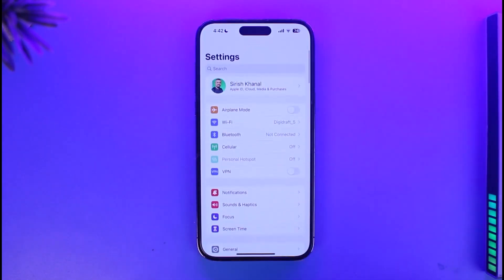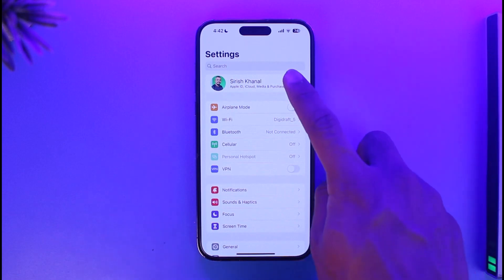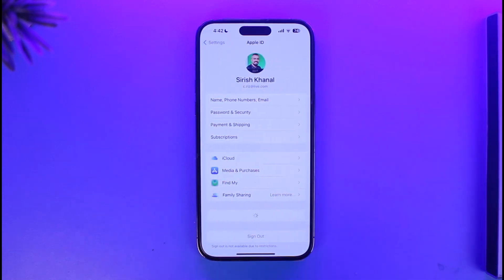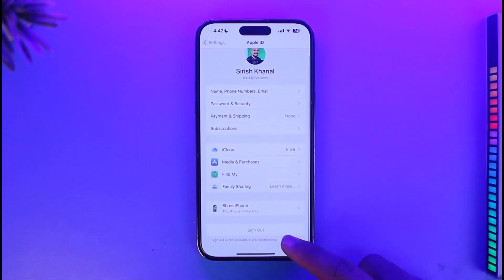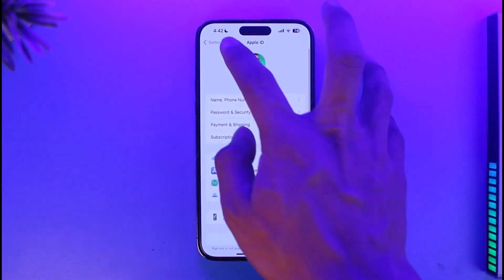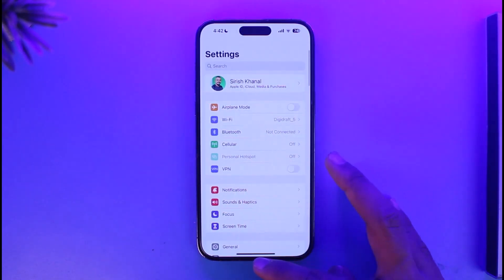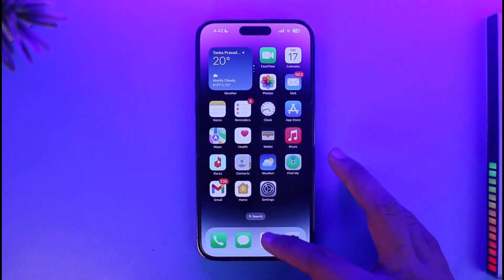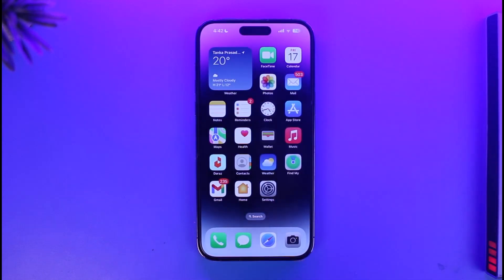The other thing I would recommend is to sign out of your Apple ID and then sign back in again. Open up Settings, tap on your Apple ID profile, tap on Sign Out, and then try to sign back in again. This should most likely solve your problem.